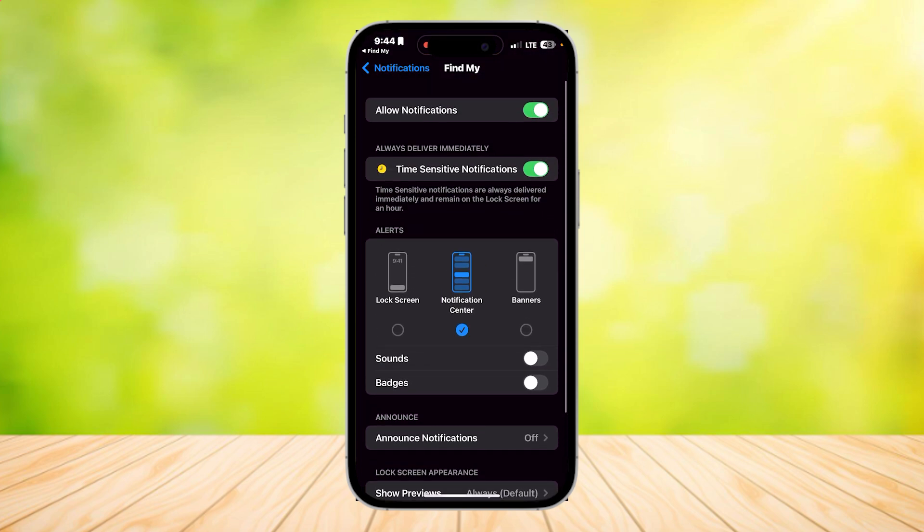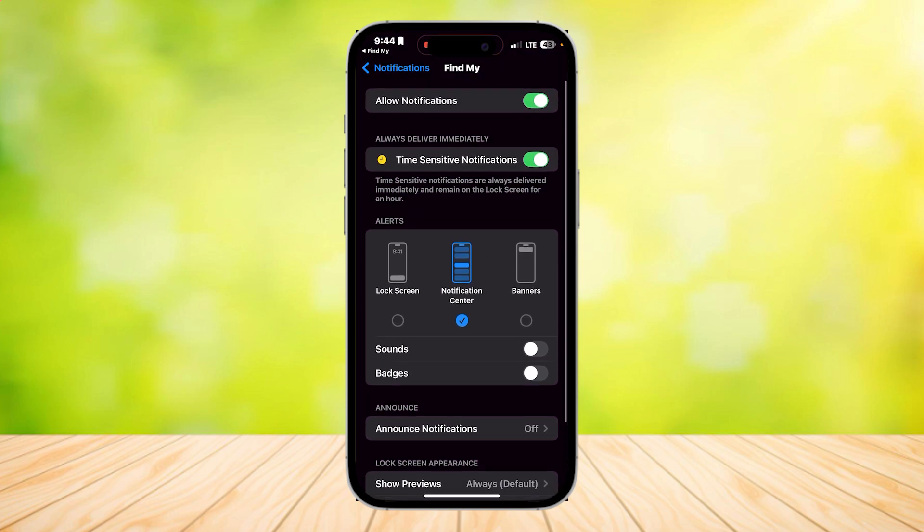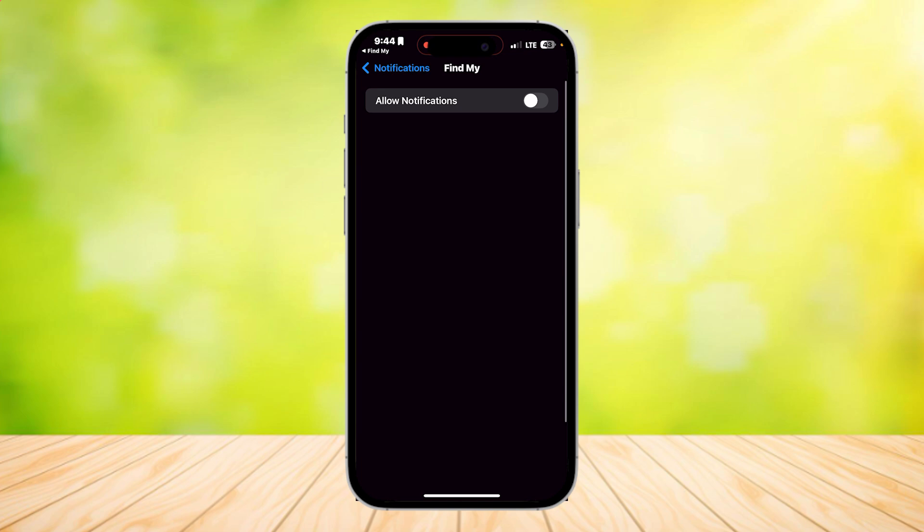What you're going to want to do is tap on Allow Notifications and make sure that is not green. Make sure the button is turned off, and then you won't be receiving any alerts, any sounds, or anything from the Find My app.